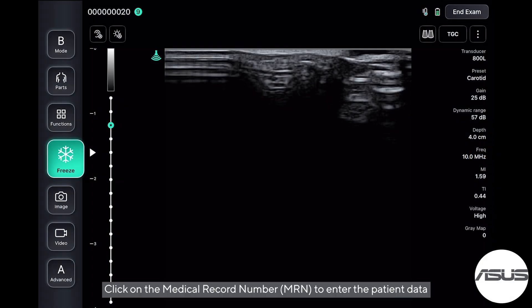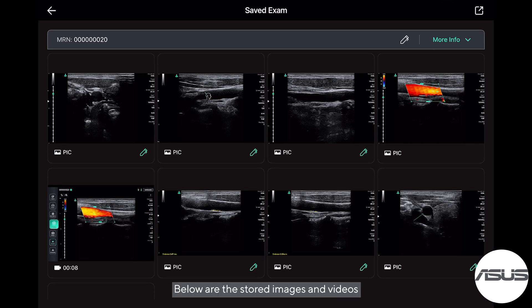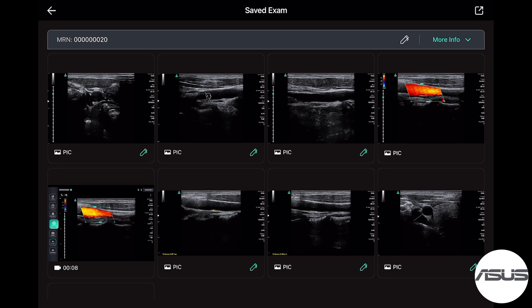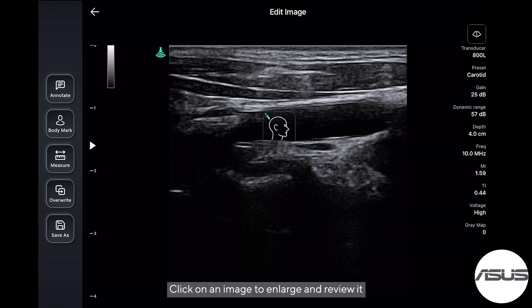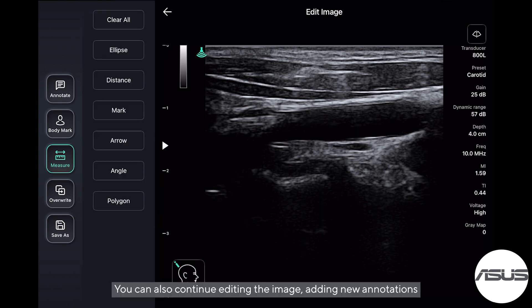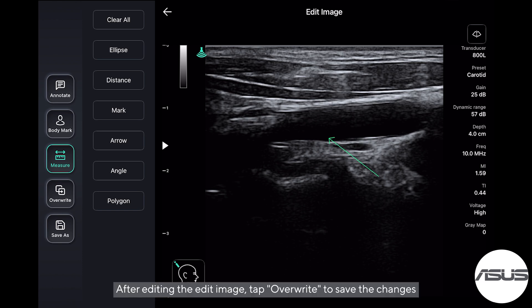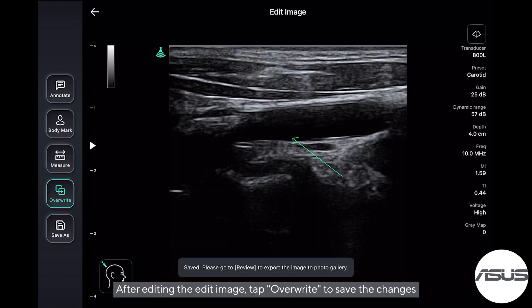Click on the Medical Record Number (MRN) to enter the patient data. Below are the stored images and videos. Click on an image to enlarge and review it. You can also continue editing the image and add new annotations.